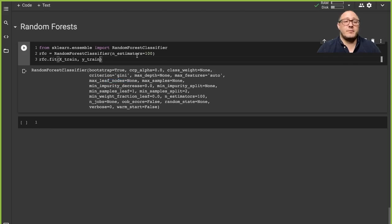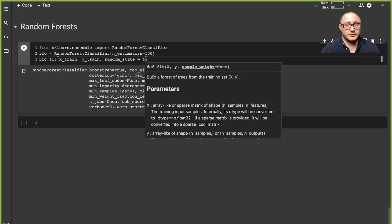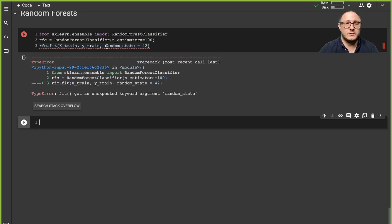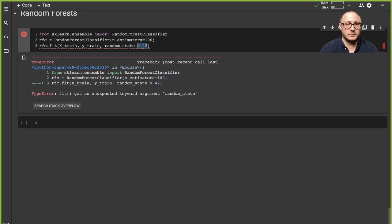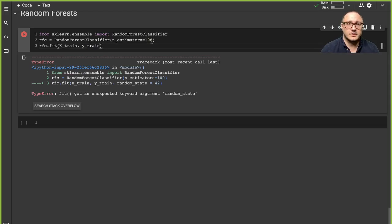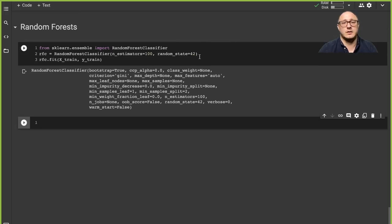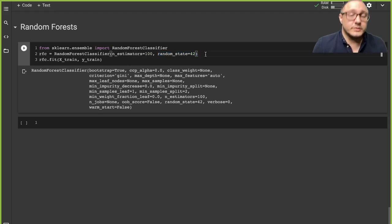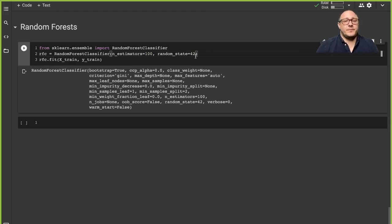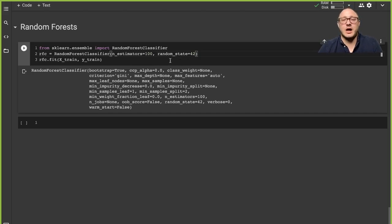I also probably should go up and set the random state on the decision tree as well. Setting random_state makes your results reproducible every single time. Some people have a tendency to adjust the random state to get better results — I would suggest against that because it's essentially p-hacking, meaning you're trying to increase your results by random chance, and that's not really a good way to go about things.